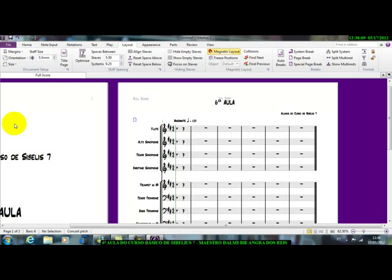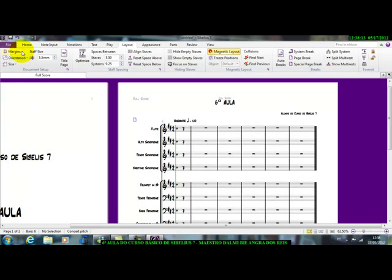Então, você escolhe, aqui no layout, aqui, você vindo nessas guias, você escolhe a melhor maneira que você quer usar a sua folha.